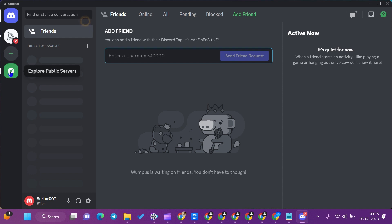You need to create a fresh account to use Discord. A verification link will be provided to your email ID. Click on the link and your Discord account will be activated.